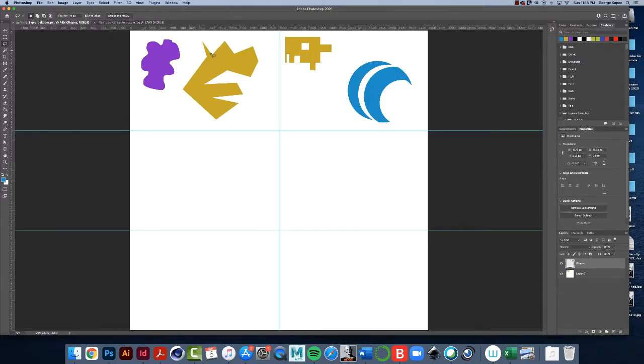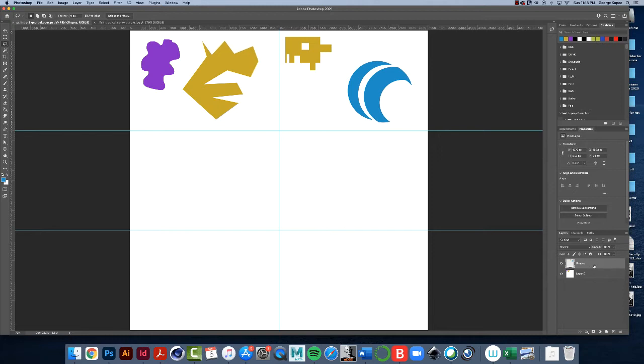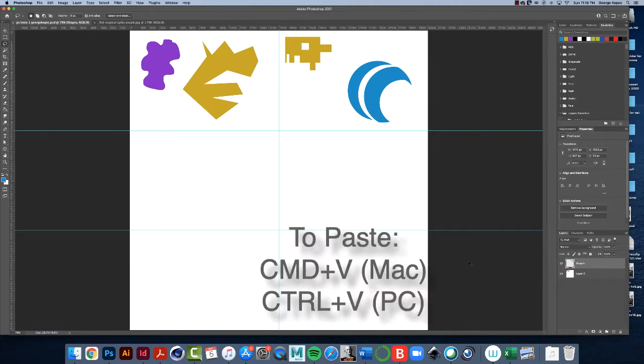Make sure the top layer is active, the shapes layer. When we paste something into this file, it'll create its own layer. Typically it's easier if you're on the top layer, just so you know what's going on. So make sure the top layer shapes layer is selected, command or control V, Victor, V to paste. And there's a little fishy.